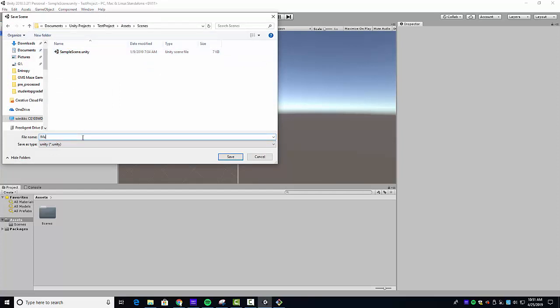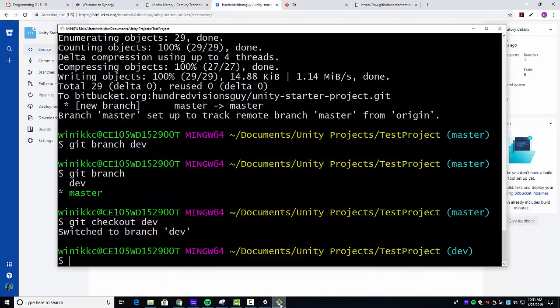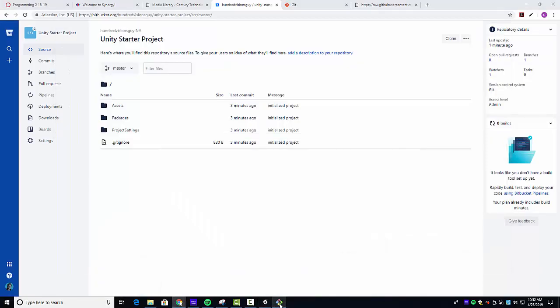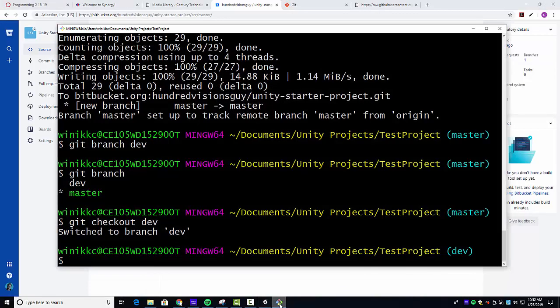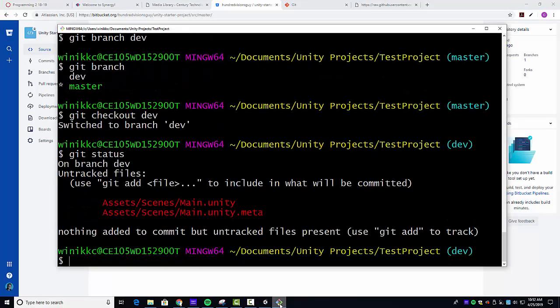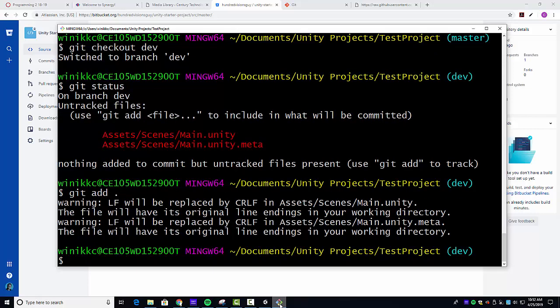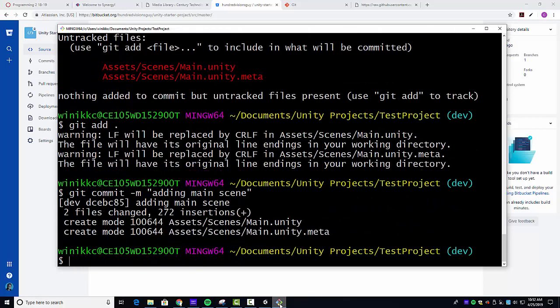So we're going to go back here and we're going to do our git status. Now we see we have two new files. We're going to do a git add and we'll just go ahead and do git add dot, just two files. And we'll do one more commit. Git commit dash m, adding main scene. You always want to have your git message be something that's readable.